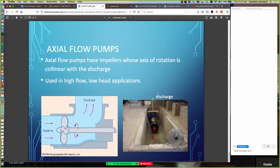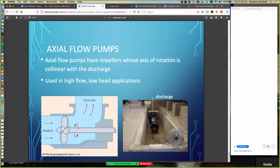Axial flow pumps - propeller pumps - have fluid coming in, getting accelerated, and making its way out in the same axial direction. A photograph shows an axial flow pump during installation at the east loop lab at Texas Tech civil engineering. To give a sense of scale: the instructor is six feet tall and standing in the pump pit can barely reach the upper edge - that's how large these pumps are.